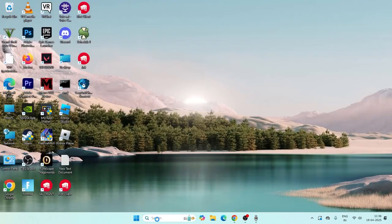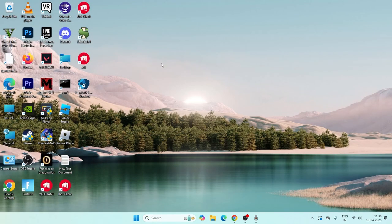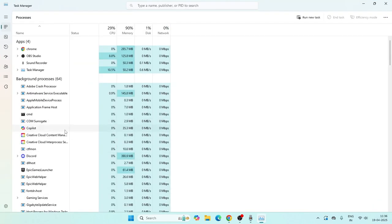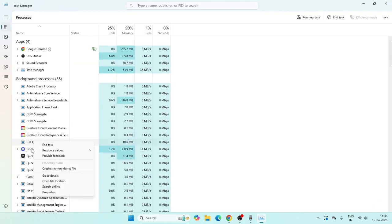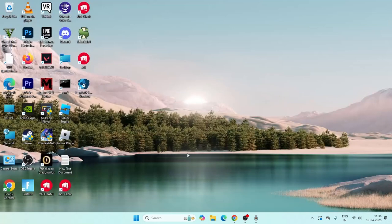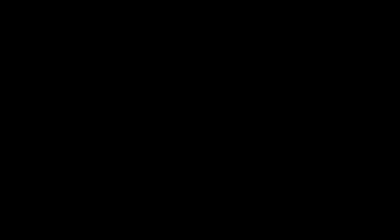Next, open Task Manager. If Discord is running in the background, right-click on it and select End Task. Make sure Discord is fully removed from the Task Manager. Then open the Start menu, type CMD, and click Run as Administrator, then click Yes.